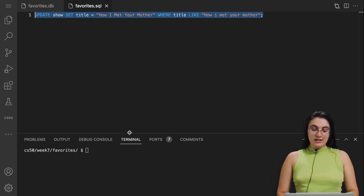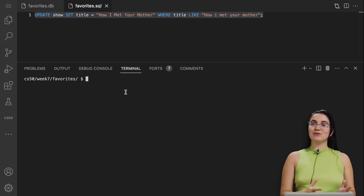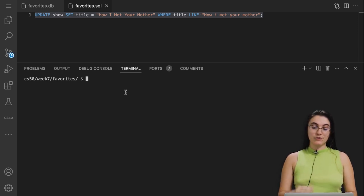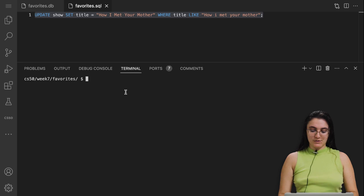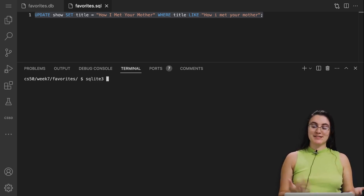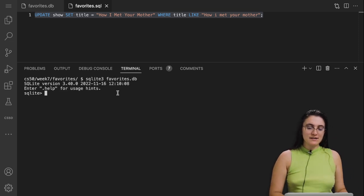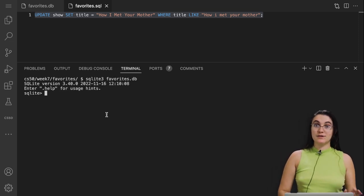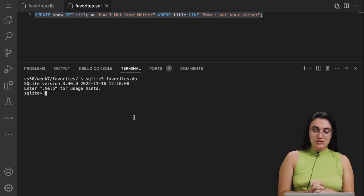To initialize our terminal, we need to enter our folder directory and use the command to open the SQLite terminal. So here it's all lowercase: sqlite3. Then we need to say the name of our database — in our case, favorites.db. If I click enter, it will start our SQLite terminal. Let's see the structure here.